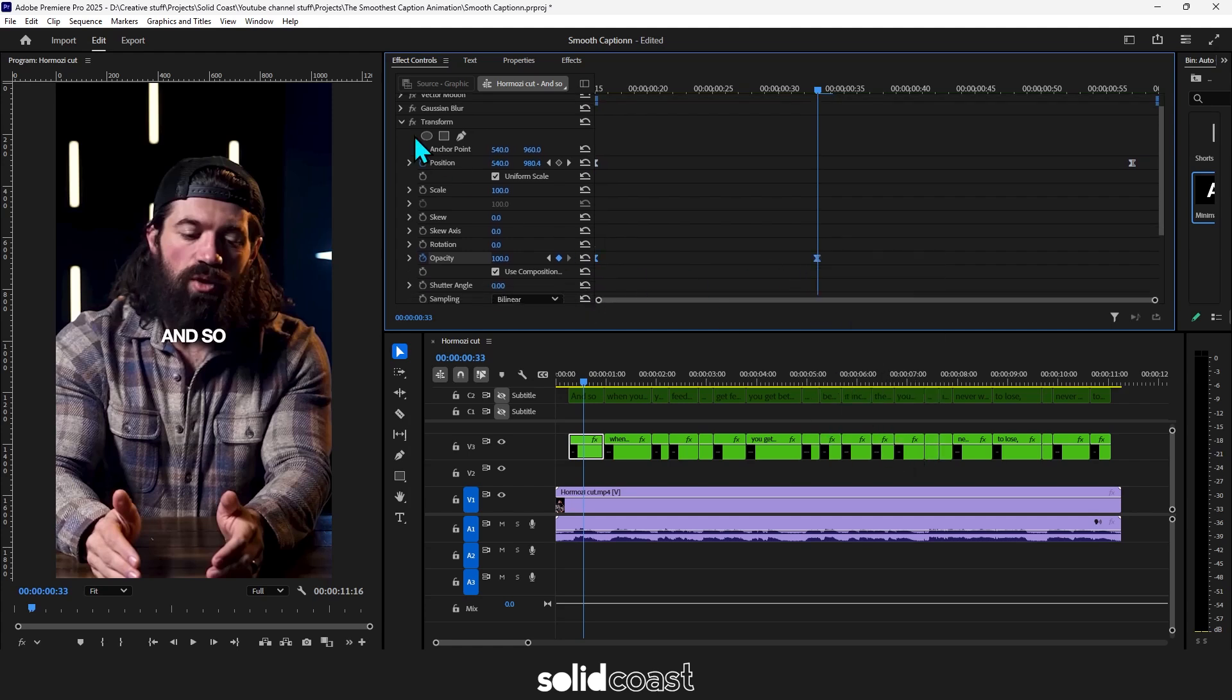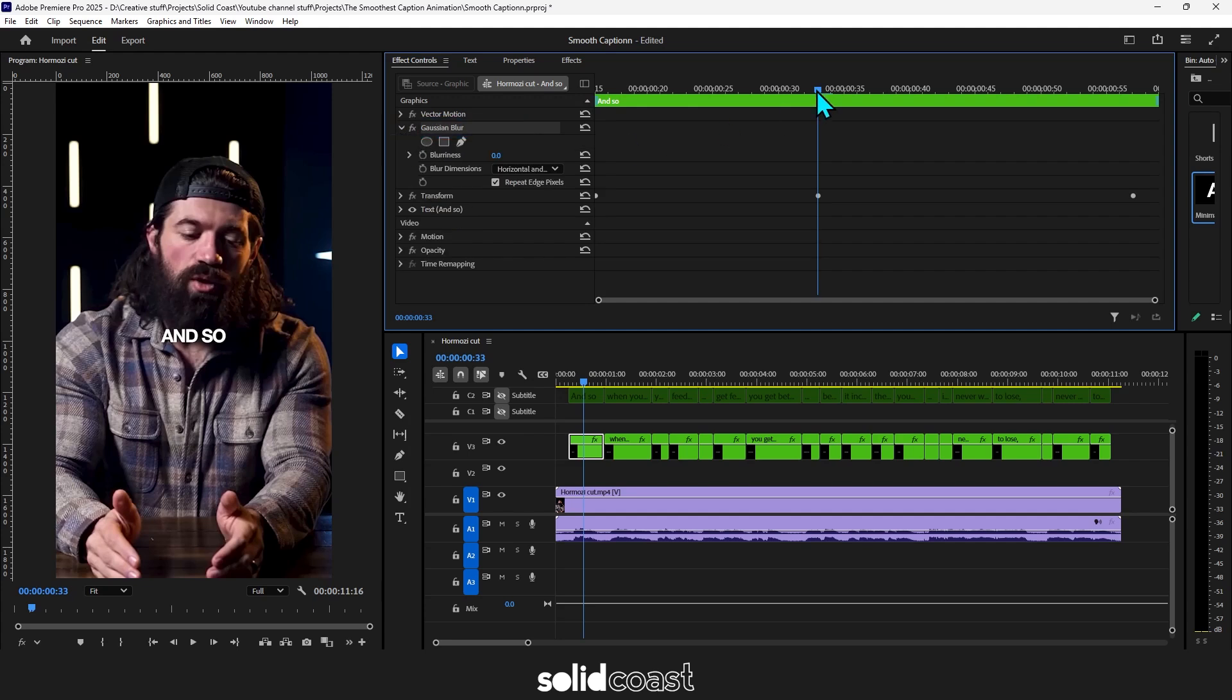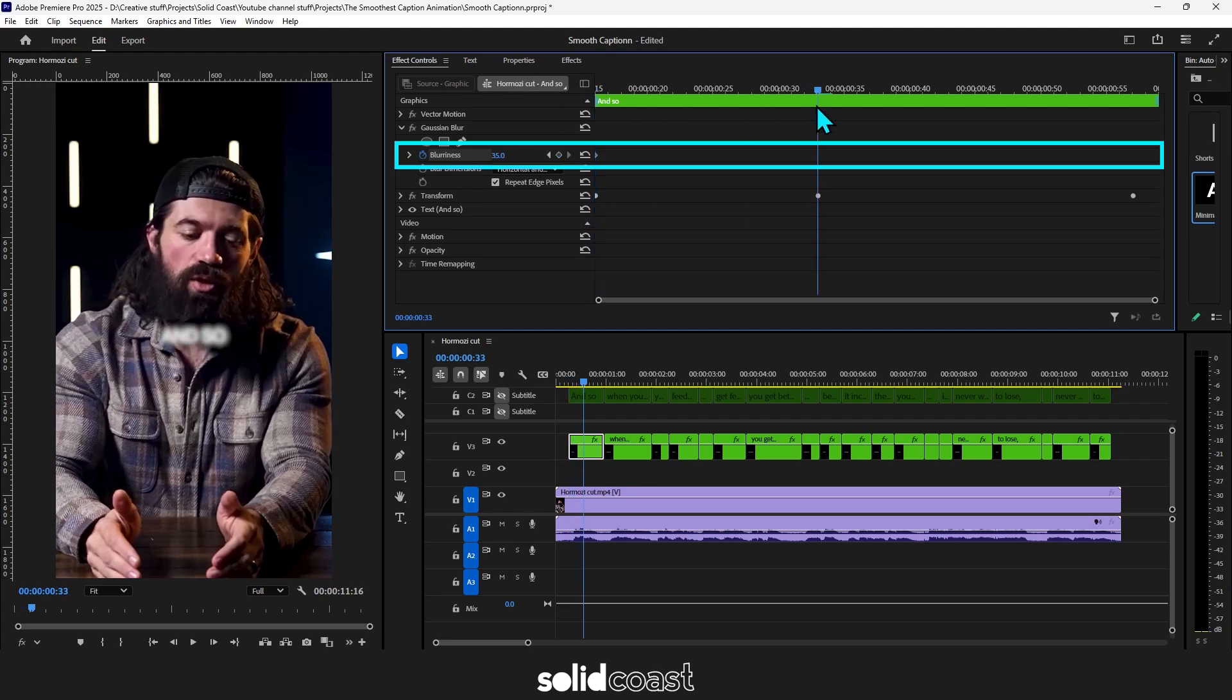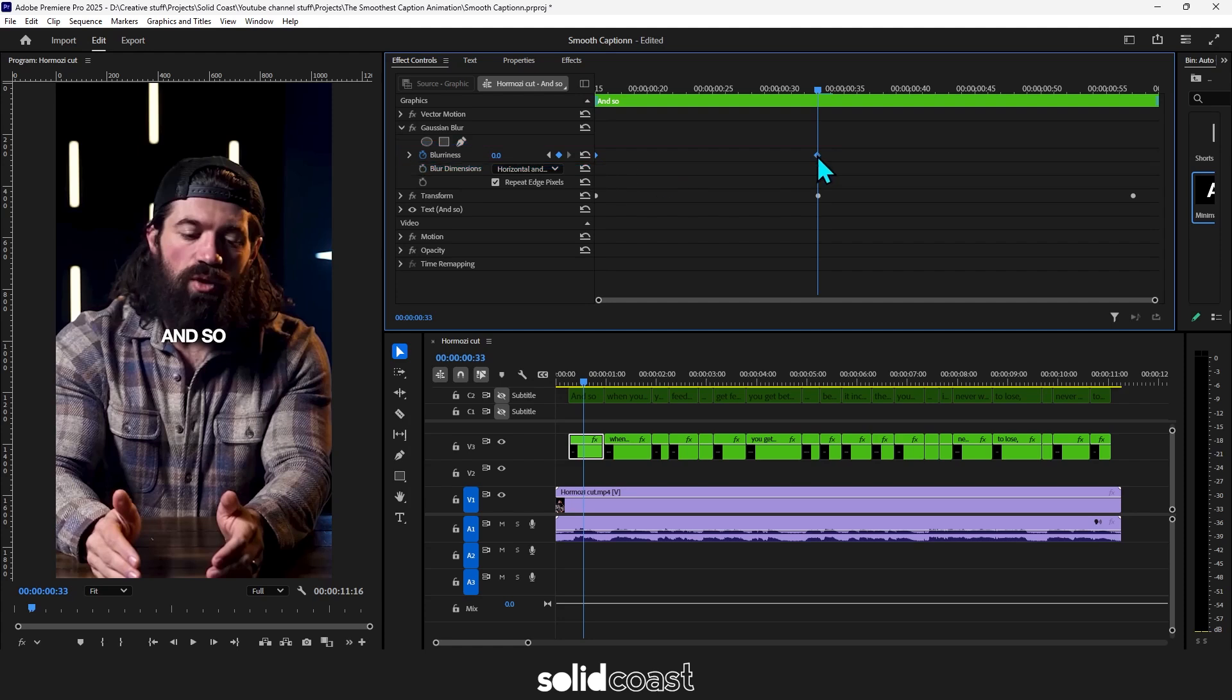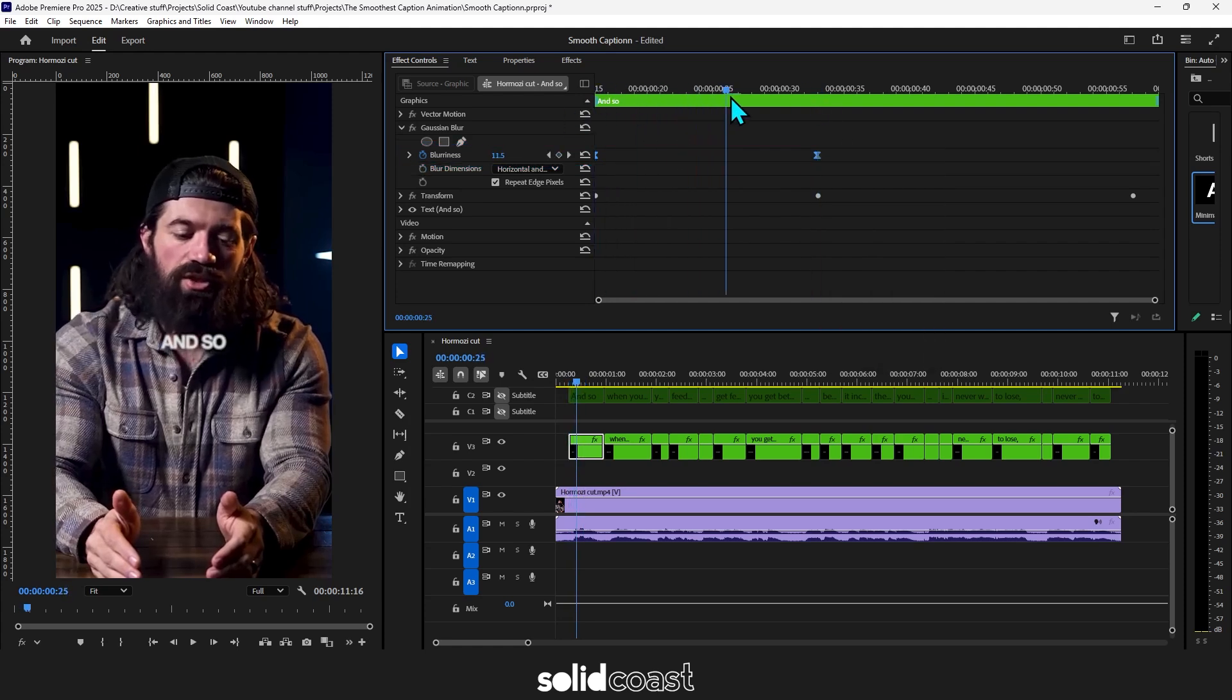Now head up to Gaussian blur. With the playhead at the beginning hit the stopwatch on blurriness. Set it to 35. Move the playhead along to where the opacity ends and set the blurriness to zero. Now group the Gaussian blur keyframes, right click and go to ease in. And if we take a look at that that's what we want.